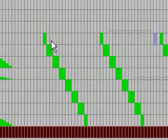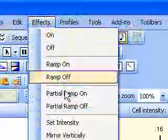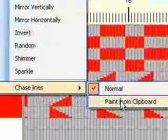A much better way to do chase sequences is to select, well first go to Effects, Chase Lines, and Paint from Clipboard.